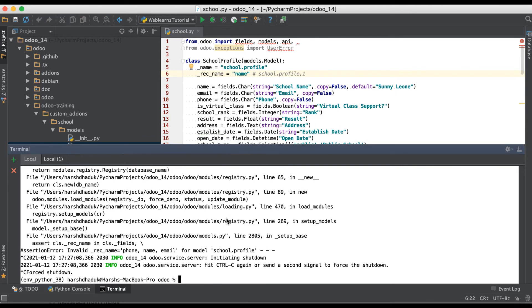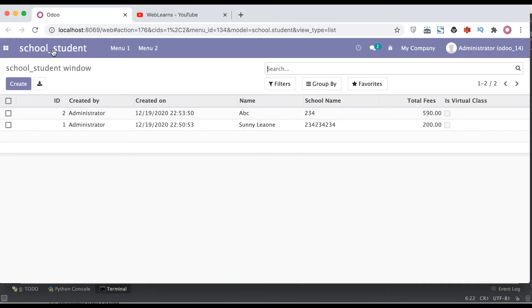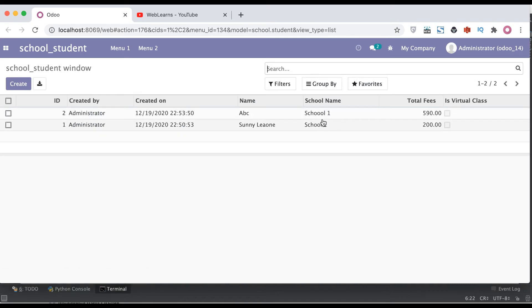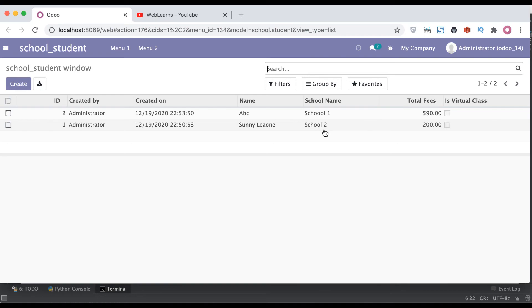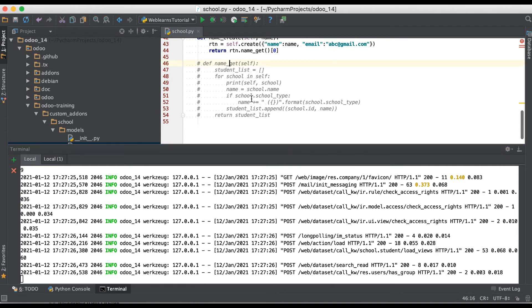Let me restart the service and refresh the page. Instead of the phone number, you can see it now displays the school name — the name field of the school profile. Now, if you want to use multiple field names in the many-to-one field display, then we have to use the method called name_get.